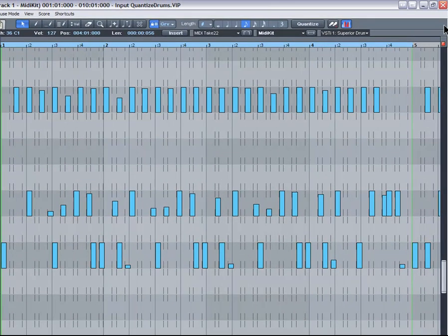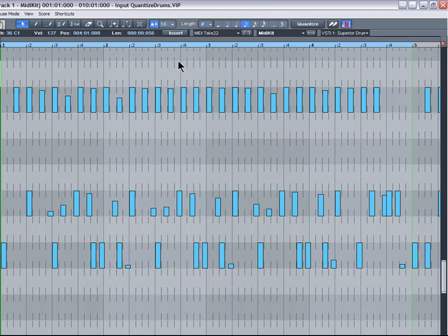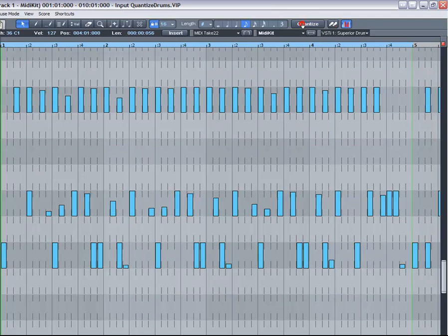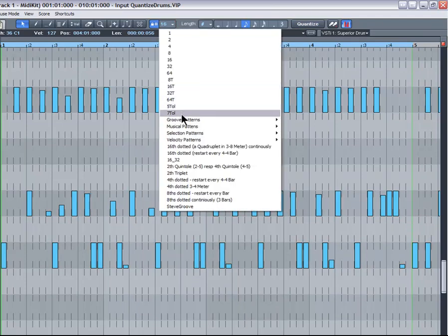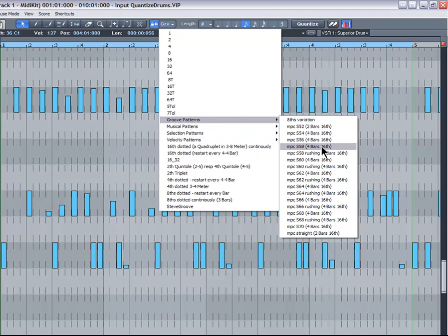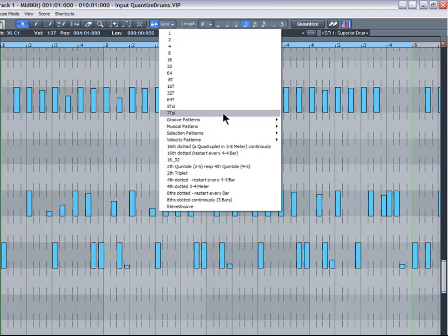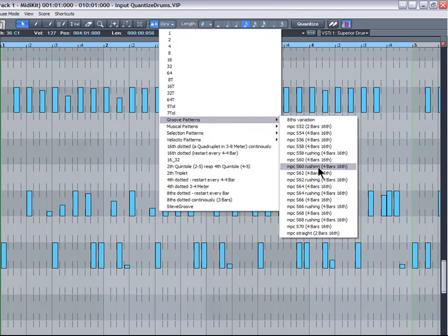The grid in the drum editor reflects the current MPC groove template setting and the MIDI notes have been quantized to this custom grid. If I do a simple comparison between the MPC S66 setting and the straight 1/16th setting, the visual differences are very obvious. You can quickly experiment using different custom quantize settings by selecting them from the drop down list and then pressing the quantize button. The MIDI notes will then snap to the quantized grid.